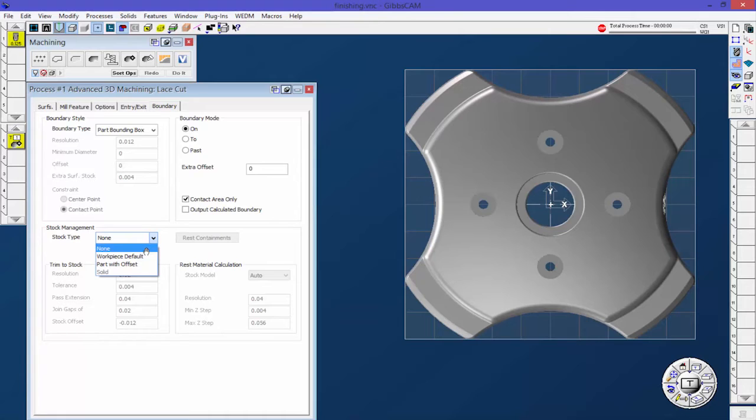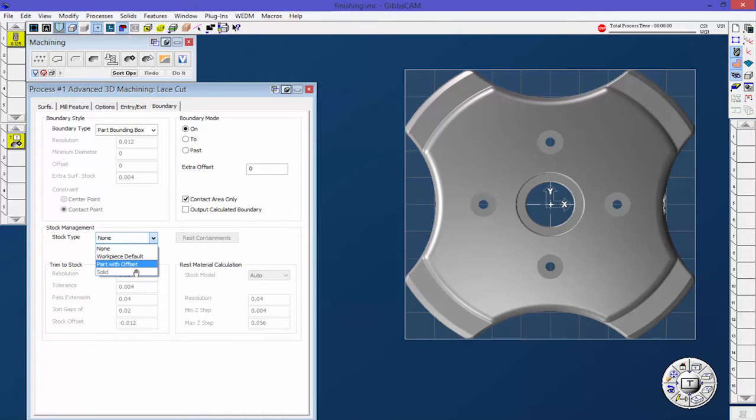What it does is actually just takes the solid and offsets it out to create a stock. And then last but not least, a solid. Again, I'm going to show you that in a second.